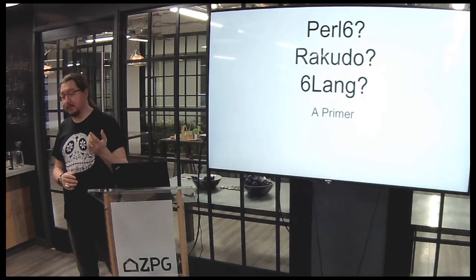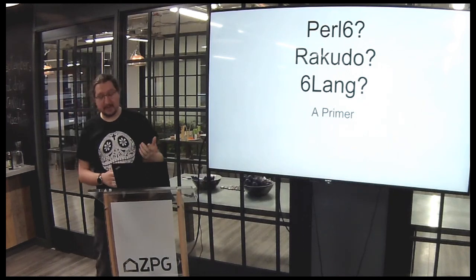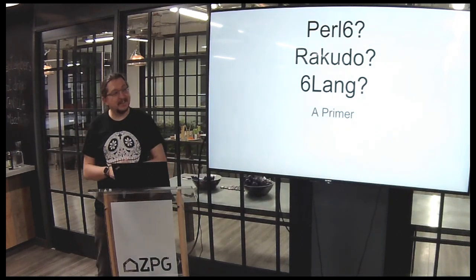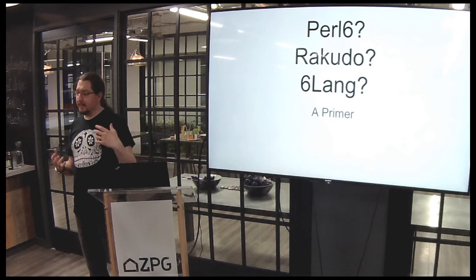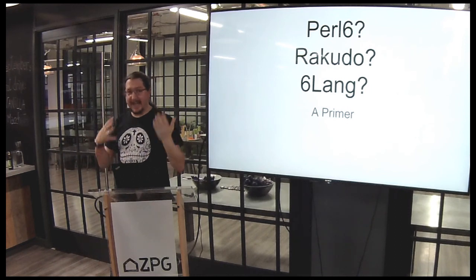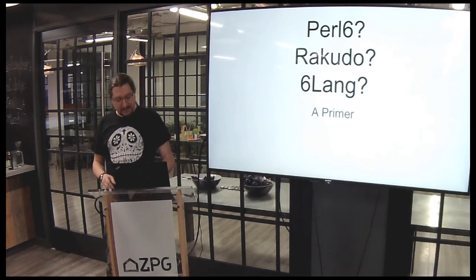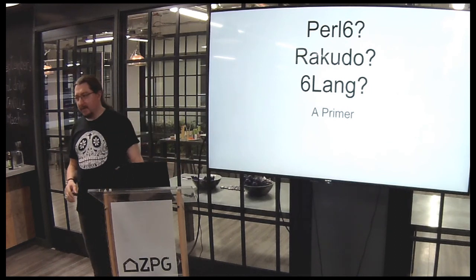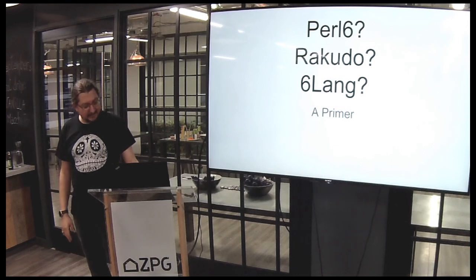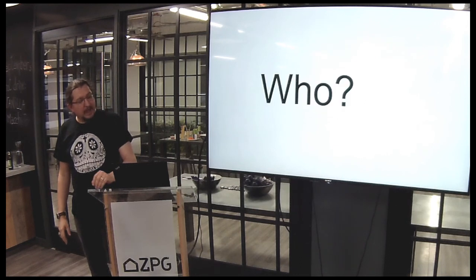Let's talk about possibly Perl 6, possibly Raku, possibly 6lang, which is the latest name, because apparently there's now again a conversation going on about what to call it. There you go.